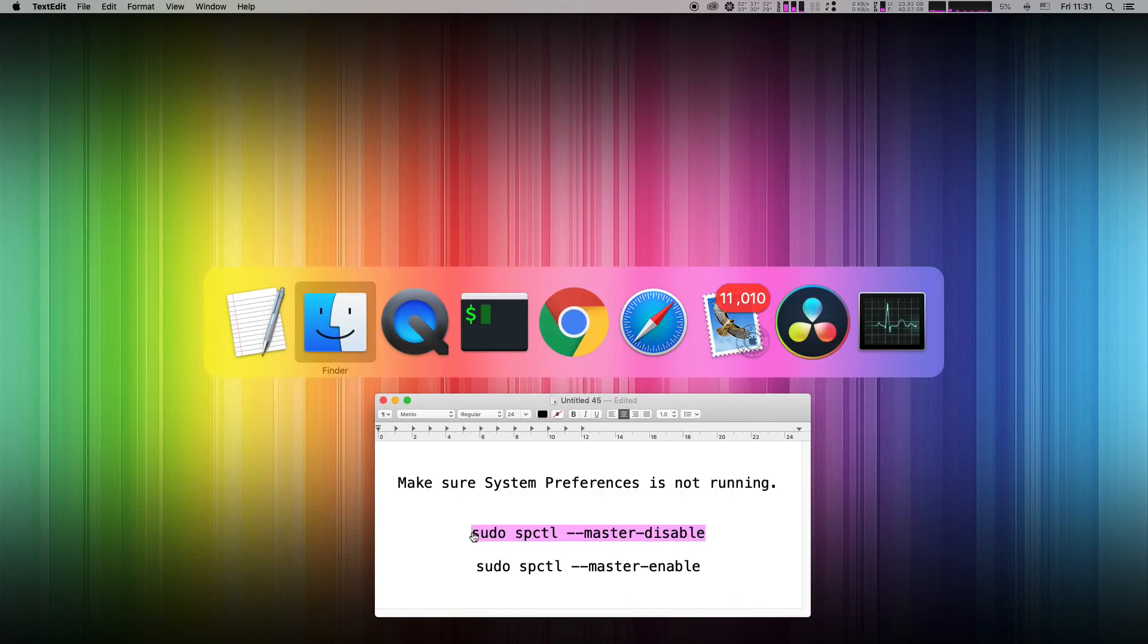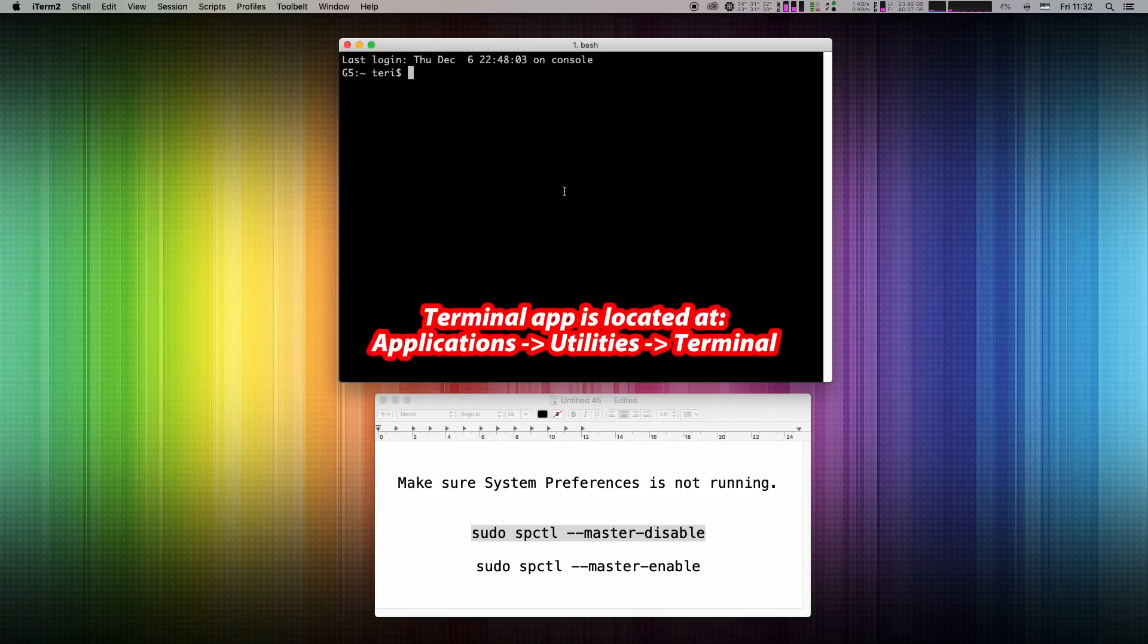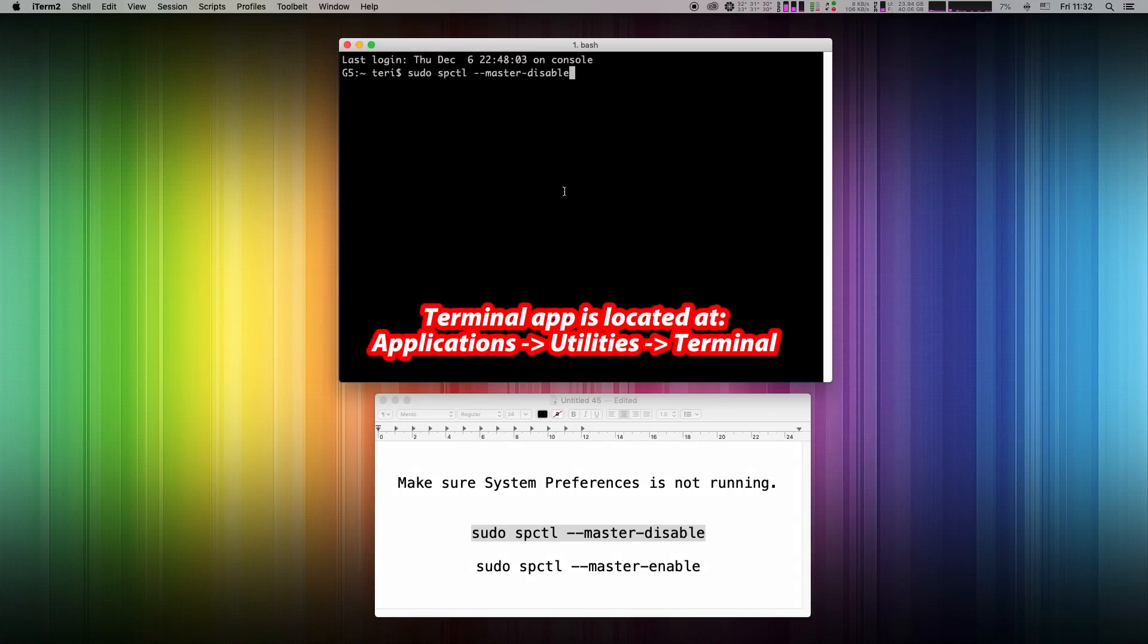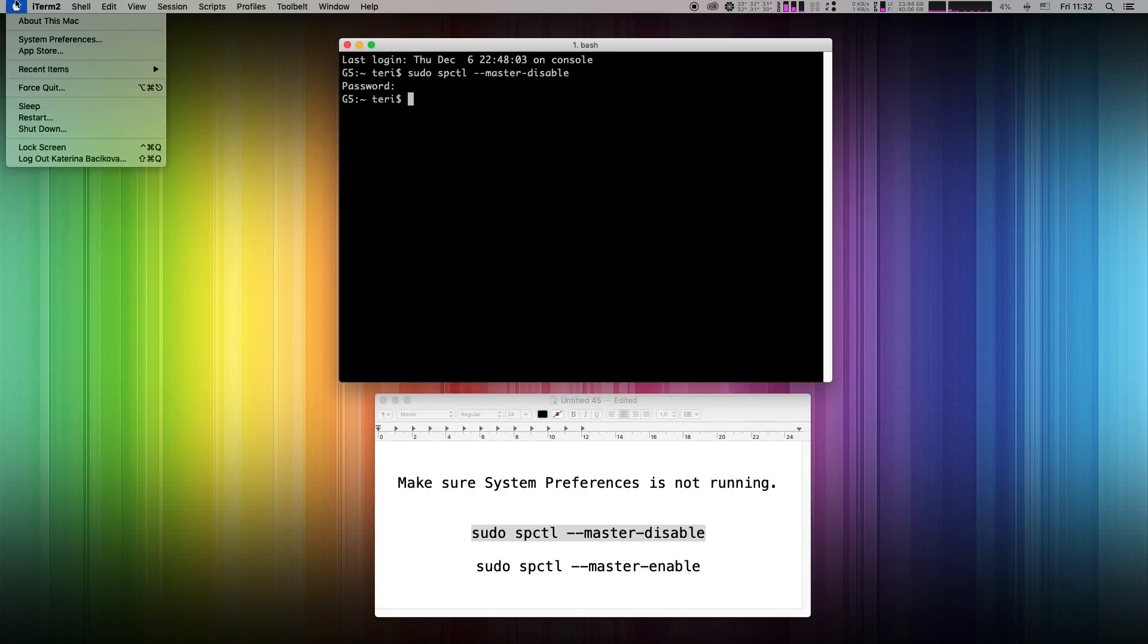Simply copy this short command and paste it into a terminal application. Enter your admin password and hit enter again. All done.